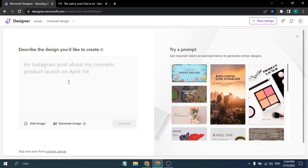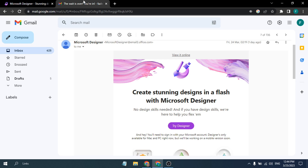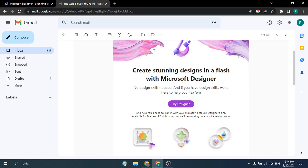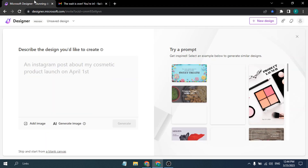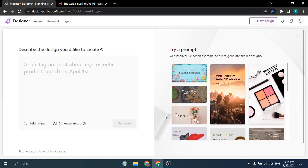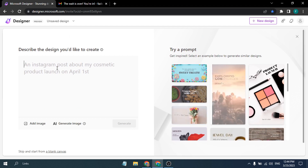To access Microsoft Designer, first you have to join the waitlist. Google 'Microsoft Designer join the waitlist' and sign up with your Microsoft account. After about a day they will send you an email, and you just have to click on 'Try Designer' — that will take you to the Microsoft Designer preview page.